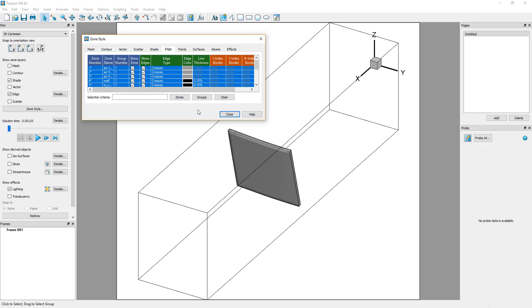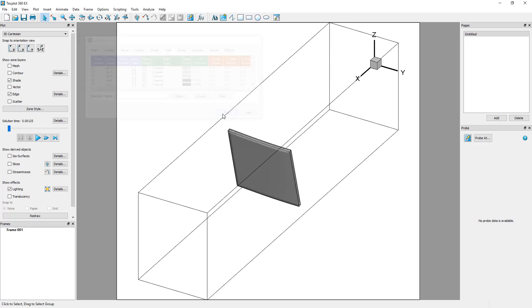The geometry is now delimited by black edges. It is now time to explore the data results. We will display a pressure contour on a wall boundary.